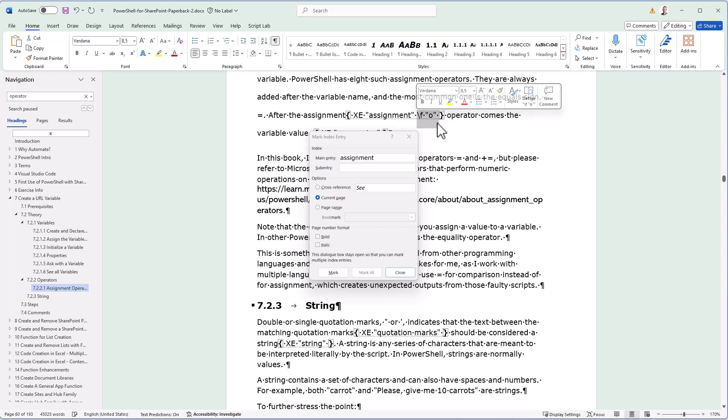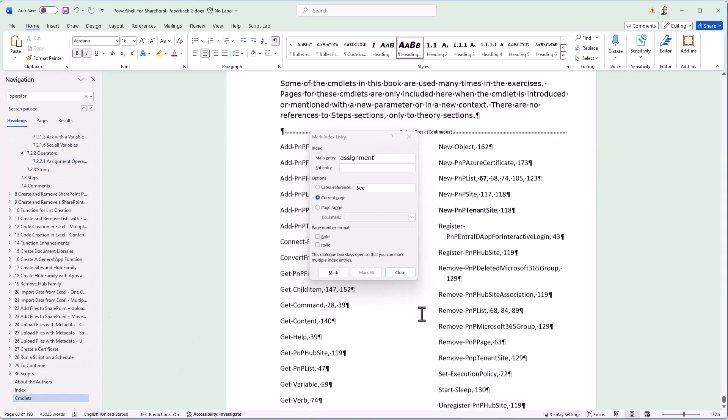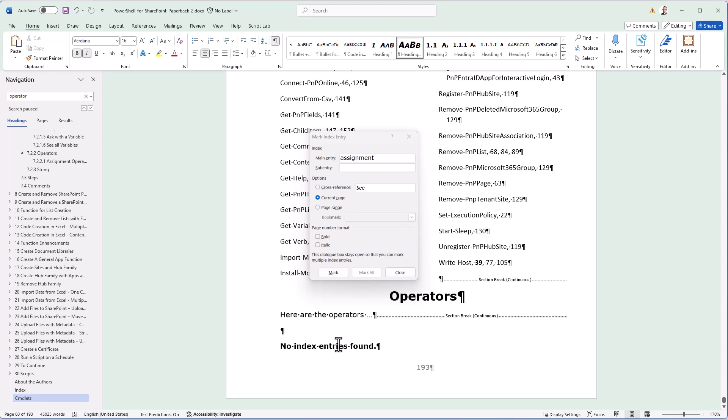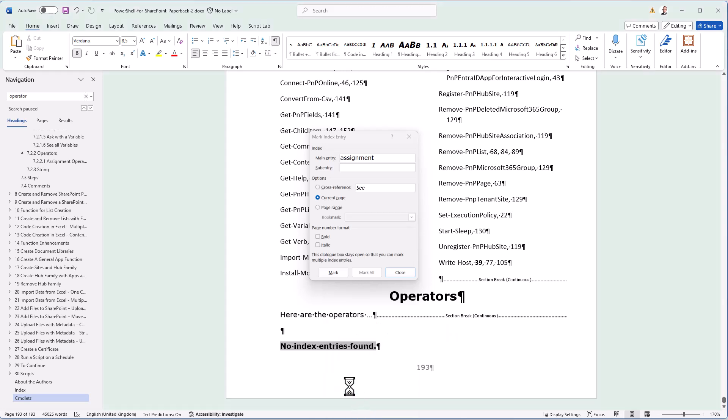If I'm going to do this many times, of course, then I copy that so that I can reuse it when I mark others. But let's just go to the end now and find my operators here. And then I update that field. And now you see that this index entry has appeared there. So that's the steps.